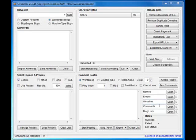Well, Scrapebox is really no different, except you've got one other input box down here, and this is a list of blogs that you want to comment on, which you gather from the harvester up here.